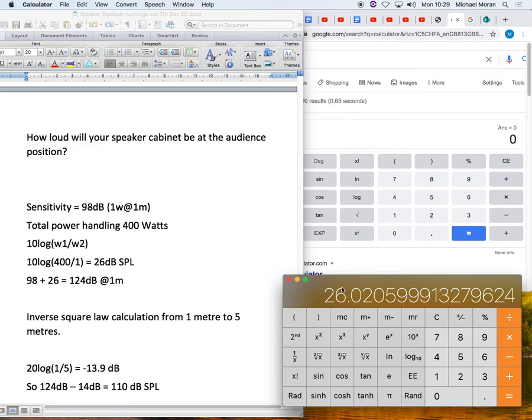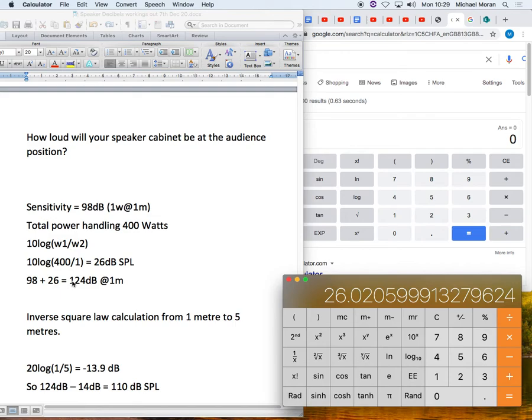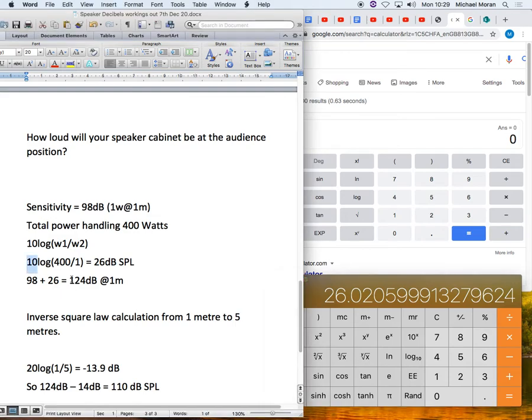So what we're saying then is that at 400 watts we will get an additional 26 dB, 26 decibels sound pressure. So we add that to the original figure we got at 1 watt, 98 decibels plus 26 equals 124 dB. But that's only at 1 meter.